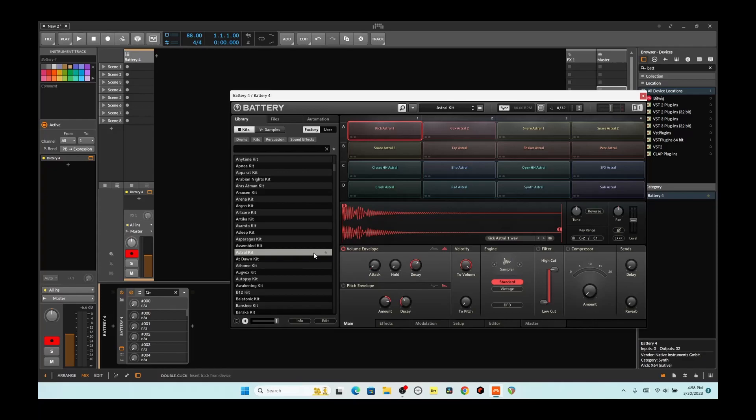Hello, this is Crenstar, and today I'm going to do a little bit of live looping in Bitwig.